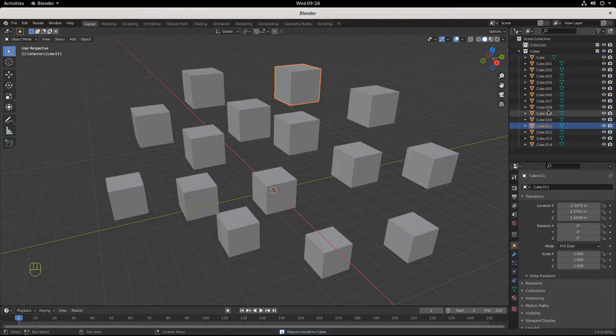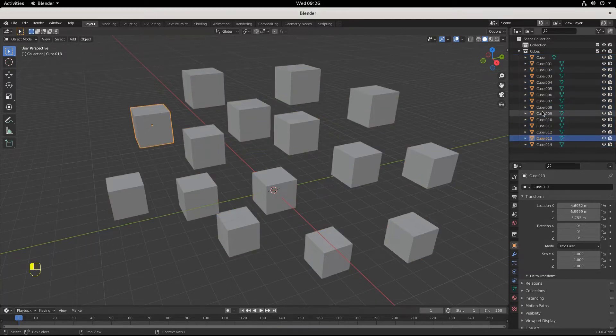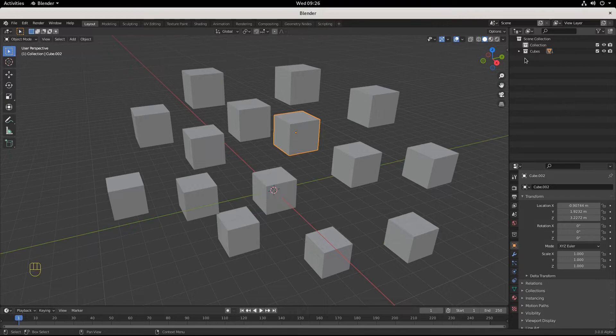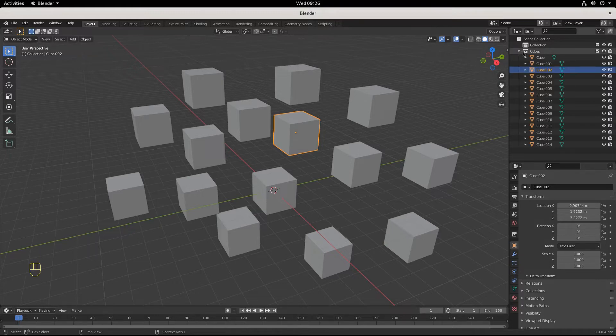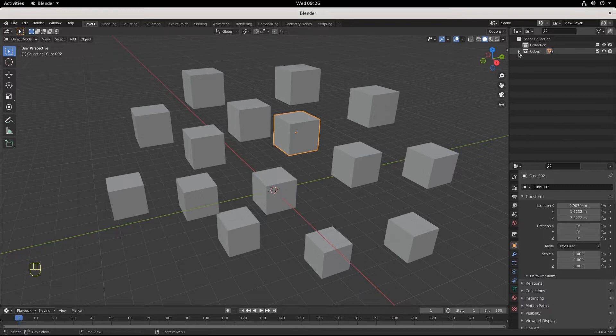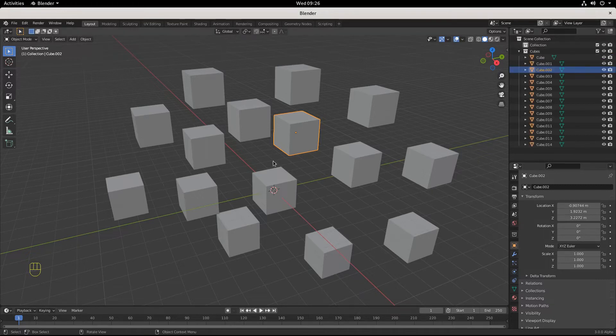Each cube is still an individual object, and now it's in a new collection called Cubus. This is a way to keep things tidy up here. It is a group, technically, but it's not—they're just grouped into a new collection.